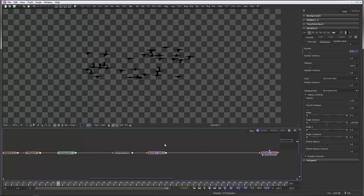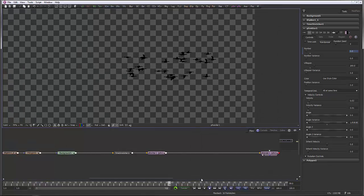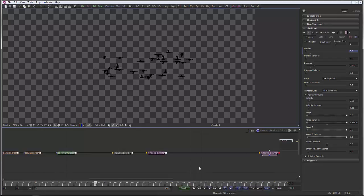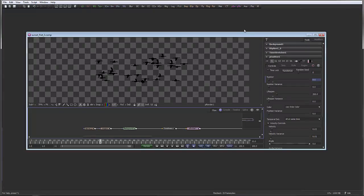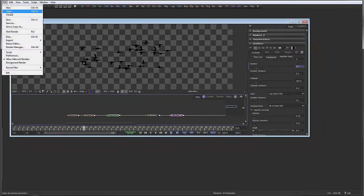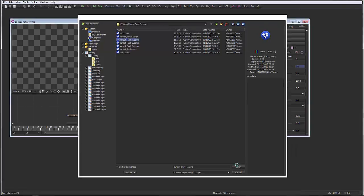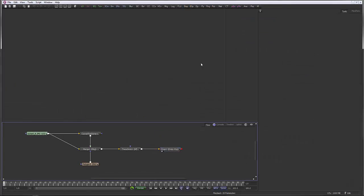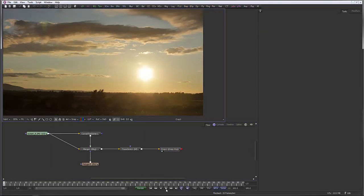We're going to continue straight on with our bird animation. What we're going to do first is combine this into our previous shot, so let's open that up. This is the sunset with the cloud animation.